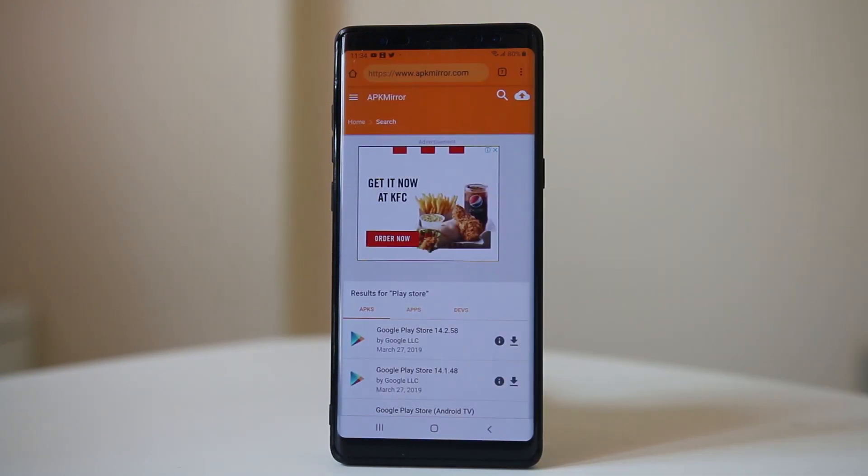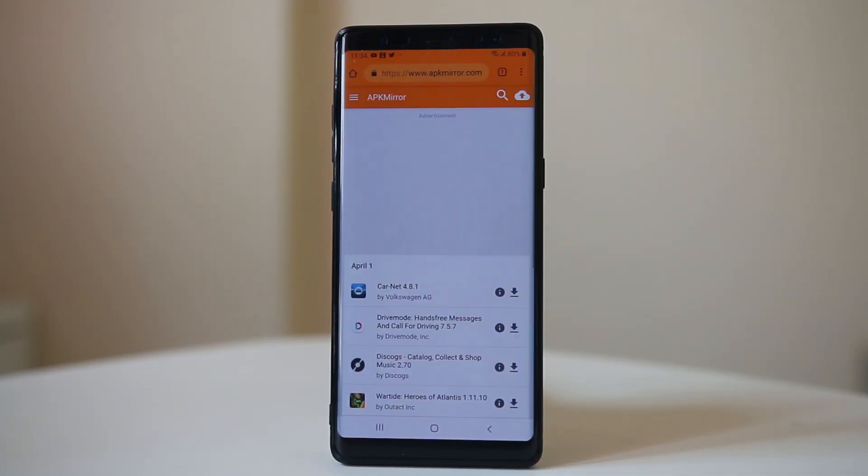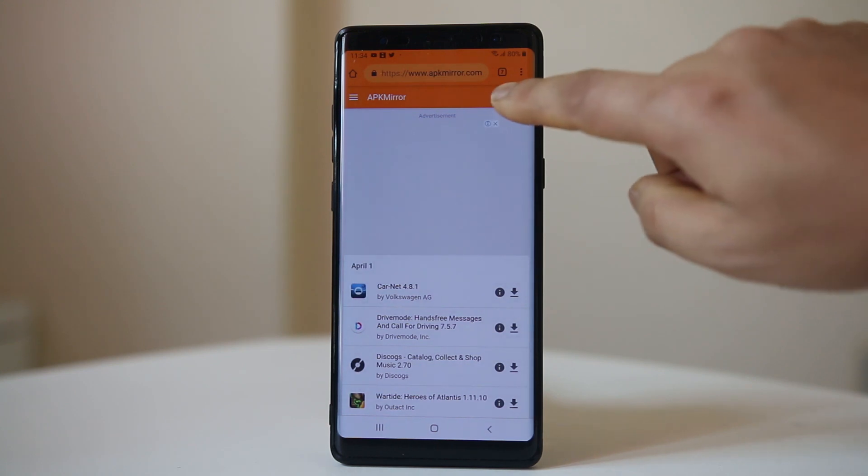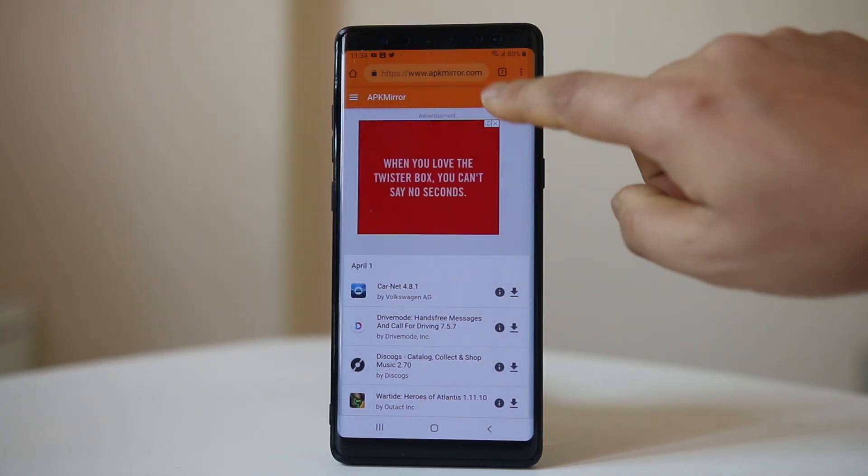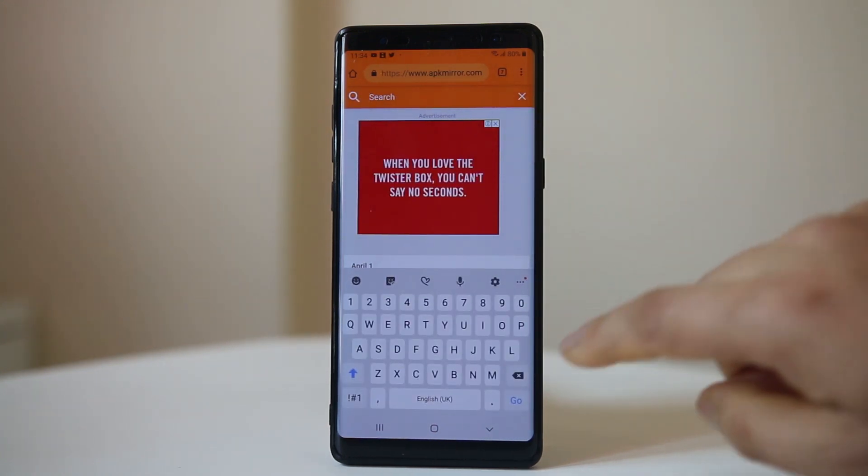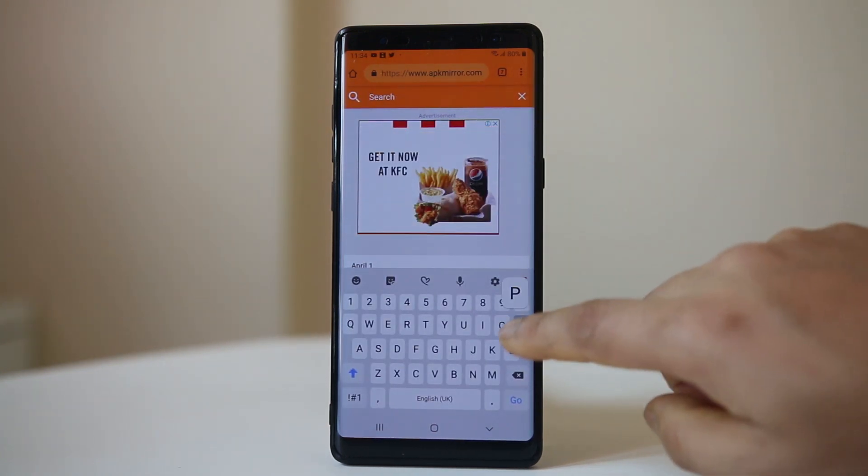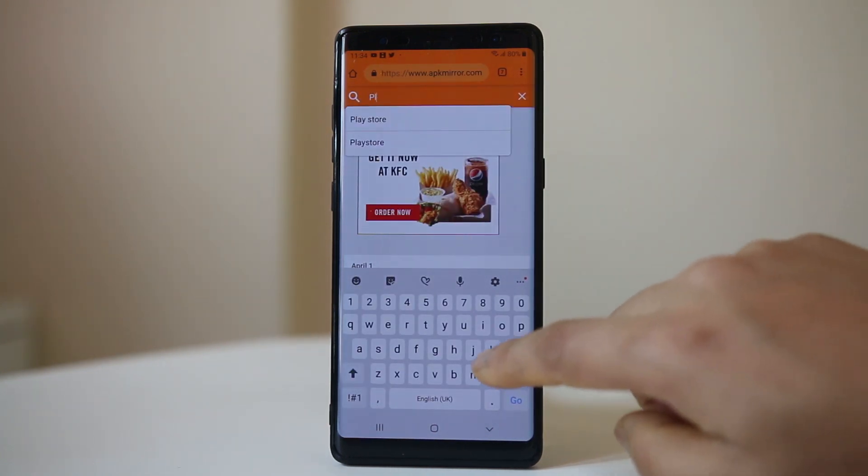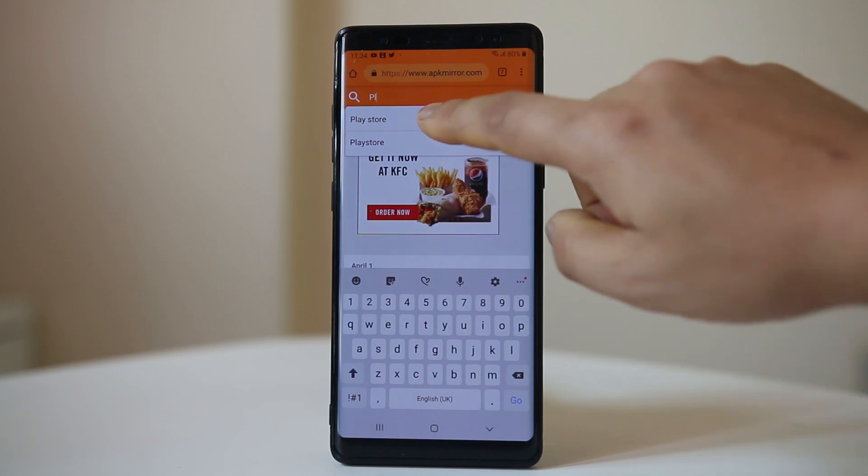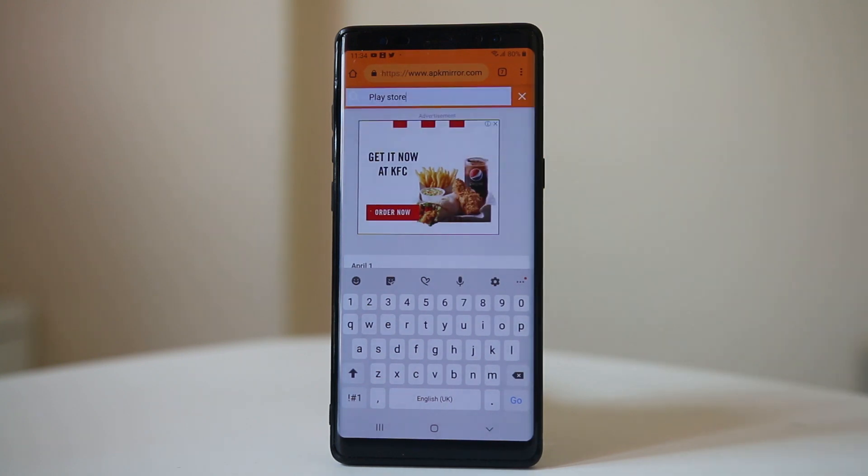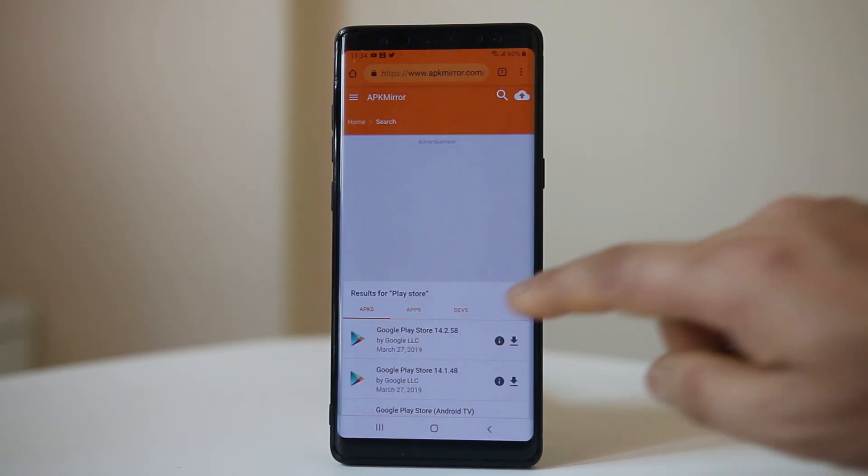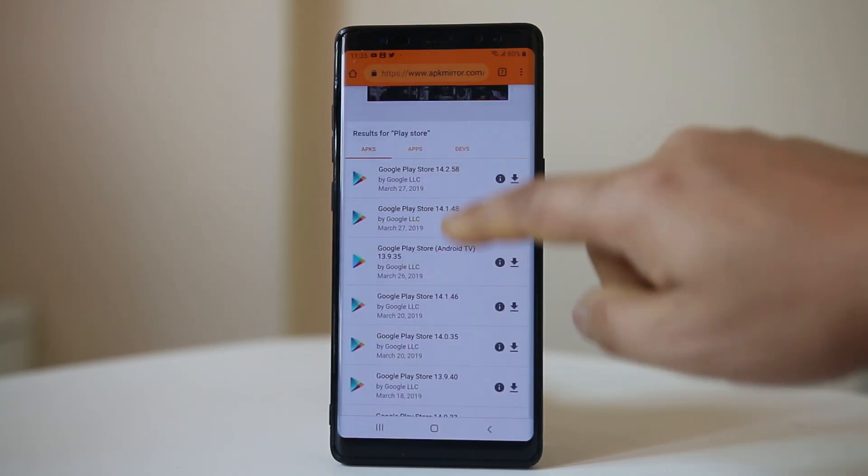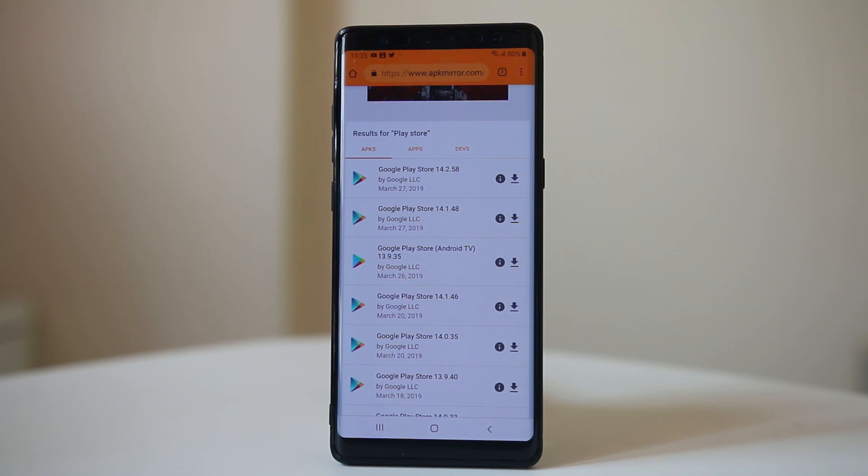Open this website and tap on the search icon here, then search for Play Store. You will see all the different versions of Google Play Store.